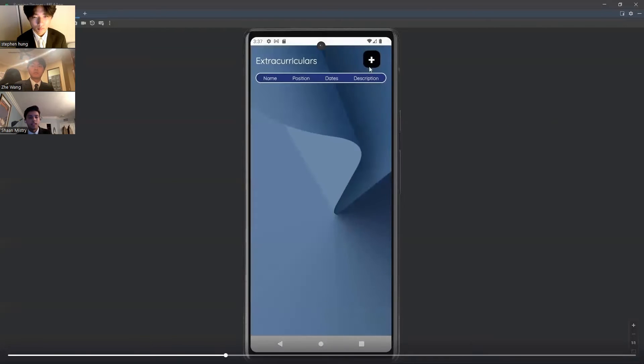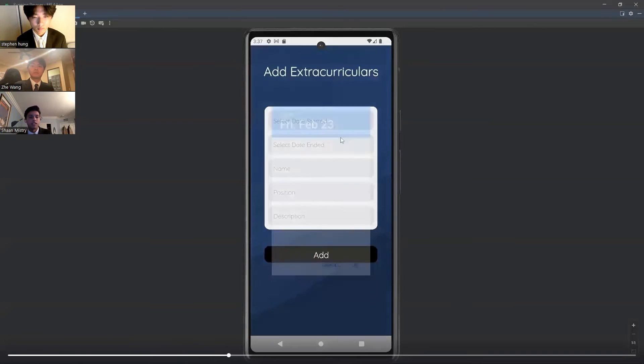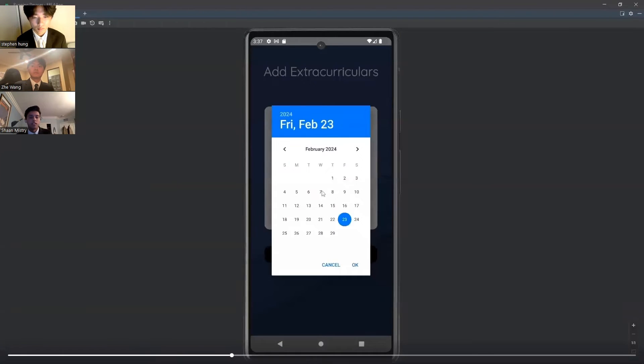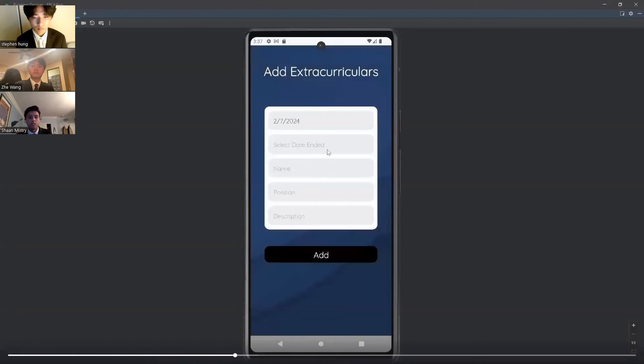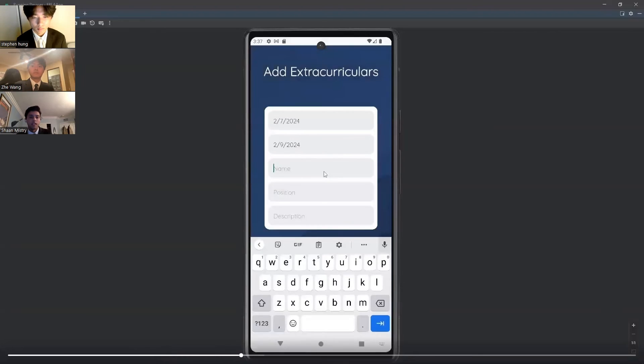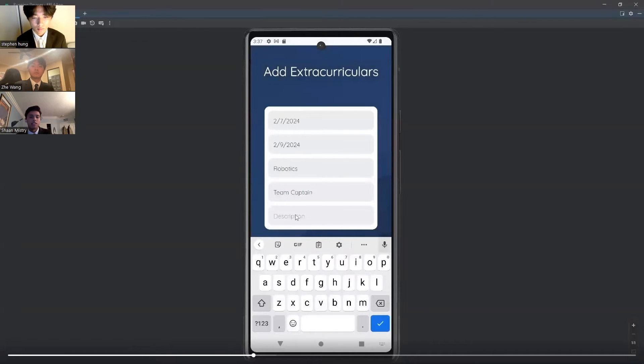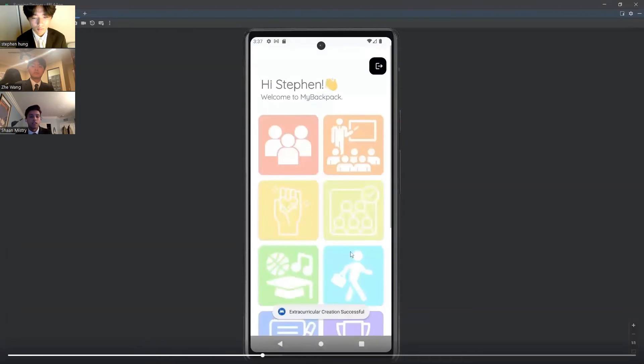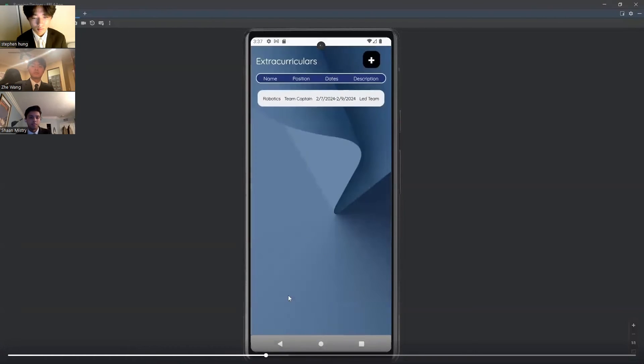Next, students can add extracurricular activities. This would be similar in that they can add the start and end date, the name, the position they held, and a description of what they did. Here, it is Robotics Team Captain.